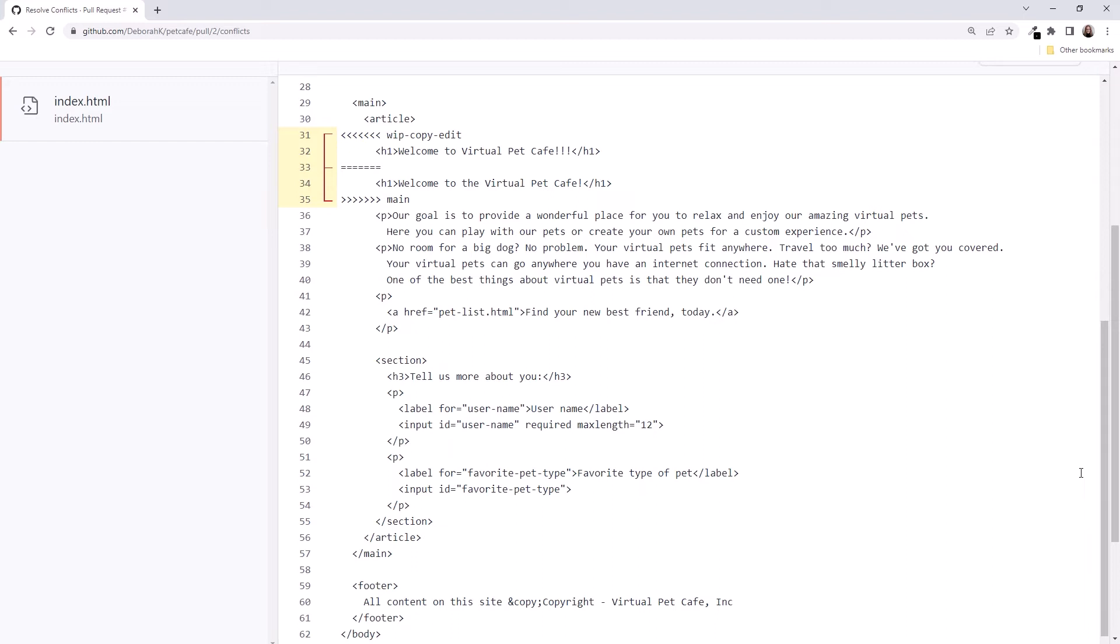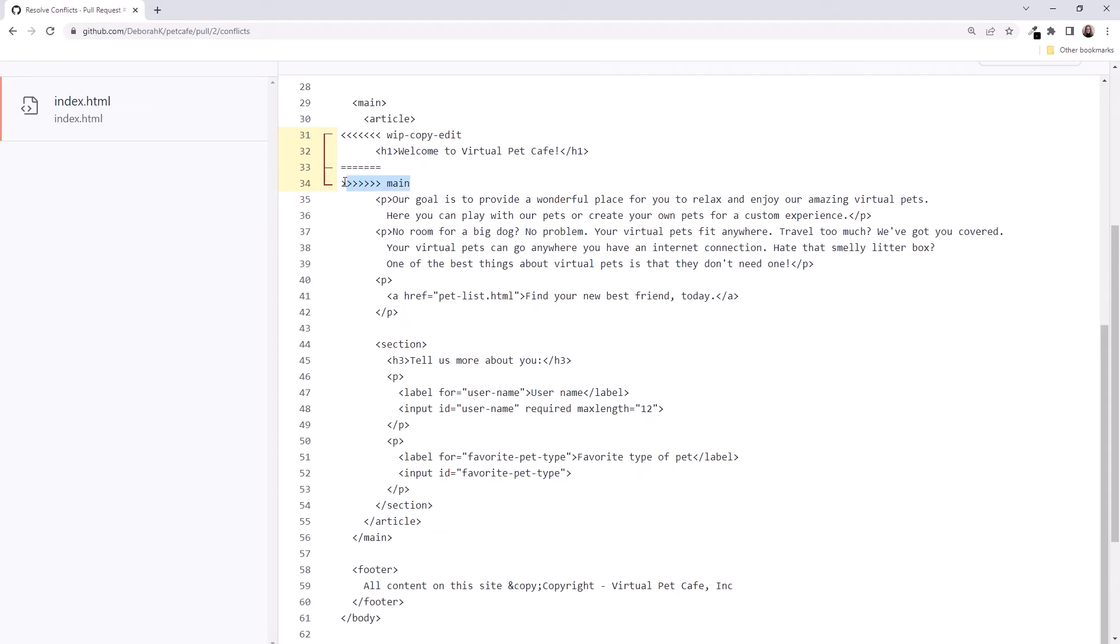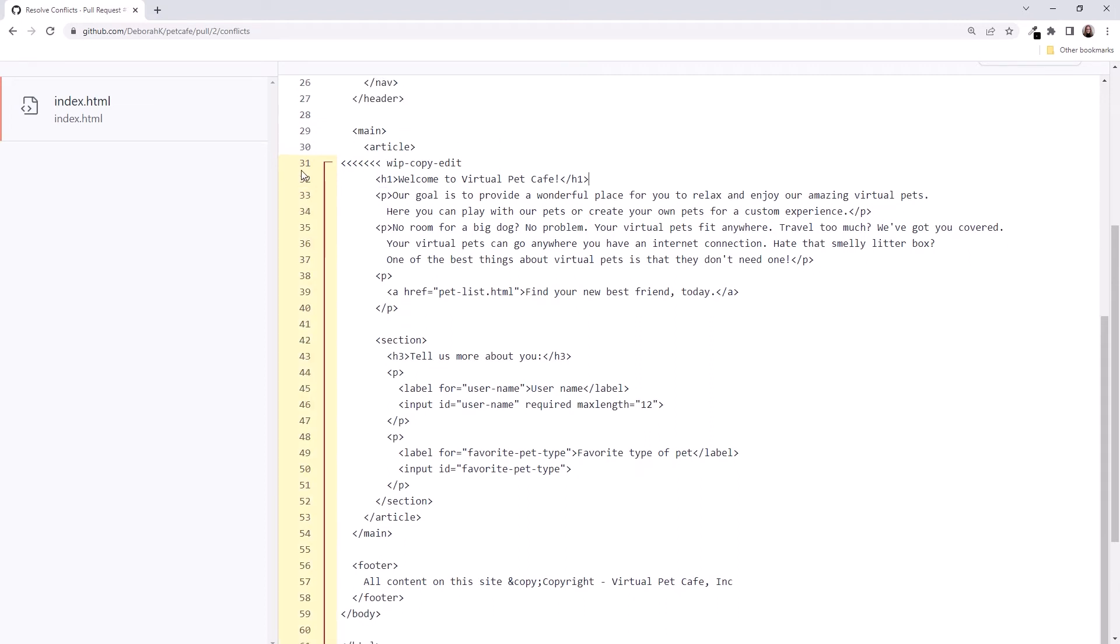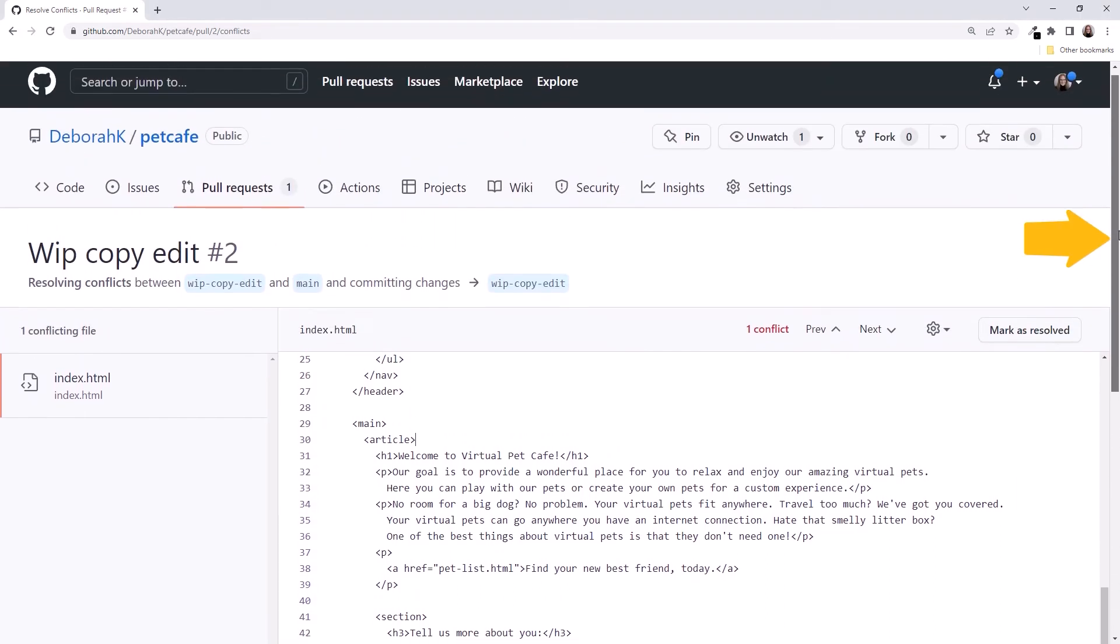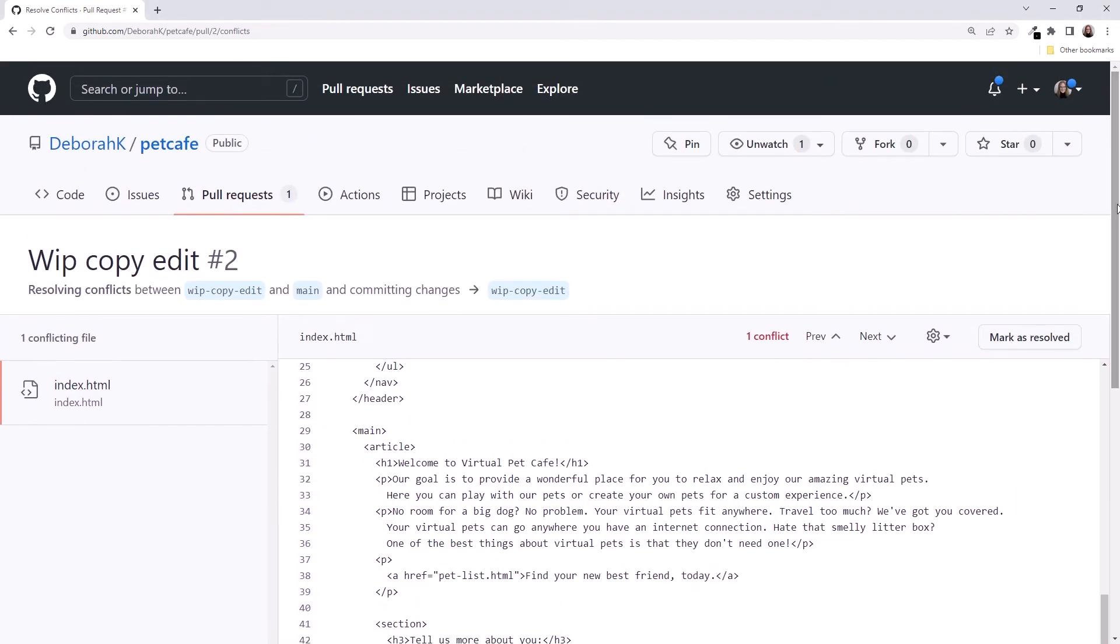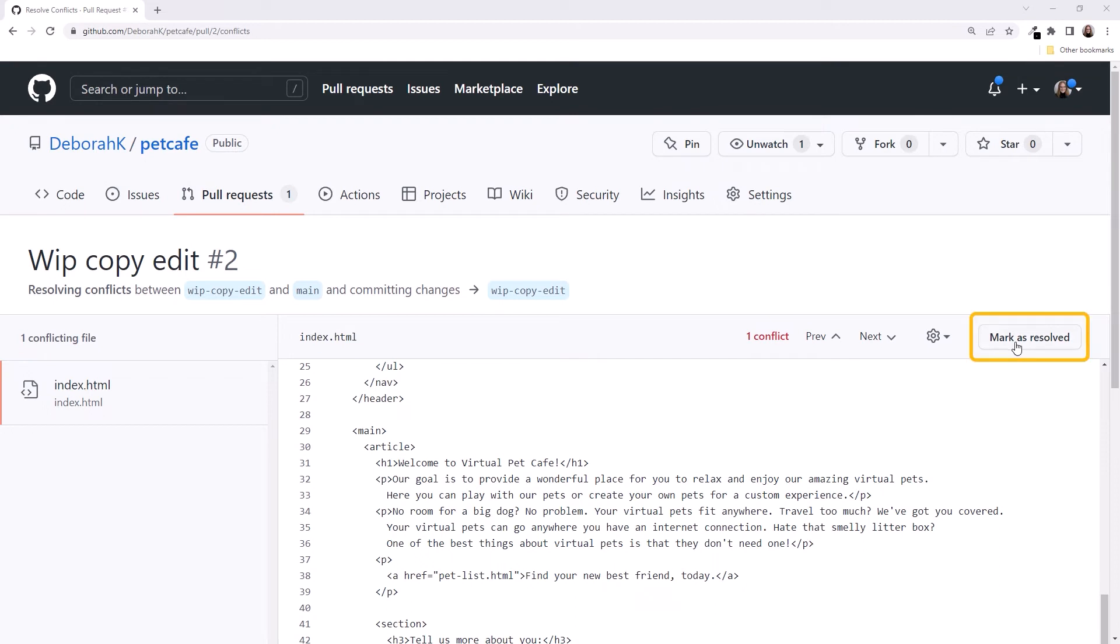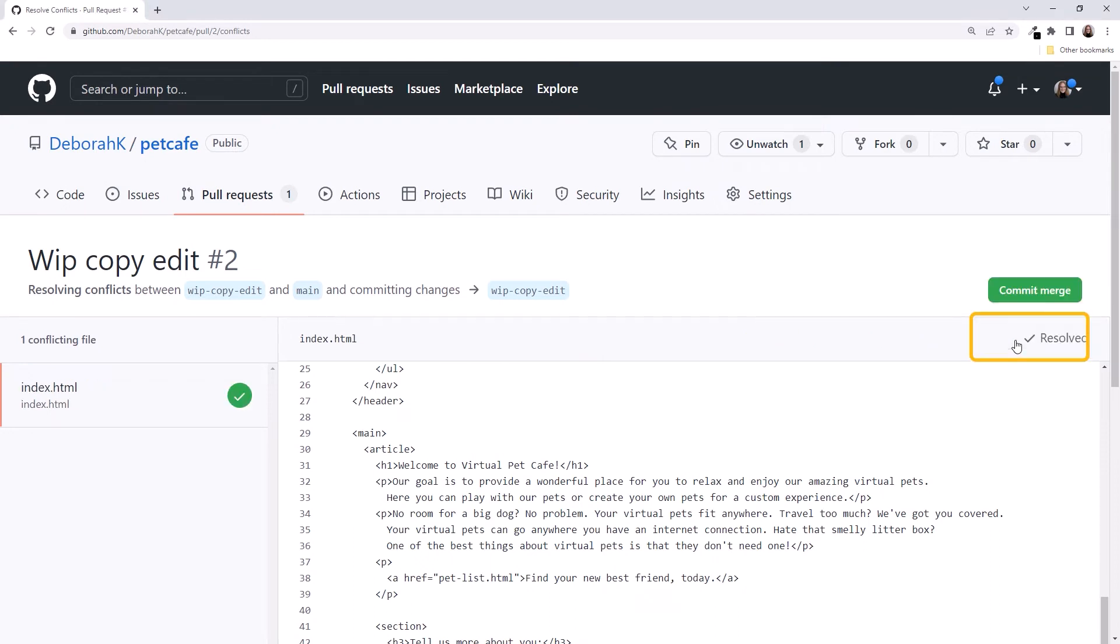Let's start with our Copy Edit branch and remove the extra exclamation marks. Then we delete the duplicate text and delete the markers. Using the outer scroll bar, if there were multiple conflicts, we'd use these buttons to navigate through them. When all of the conflicts are resolved, click Mark as Resolved.